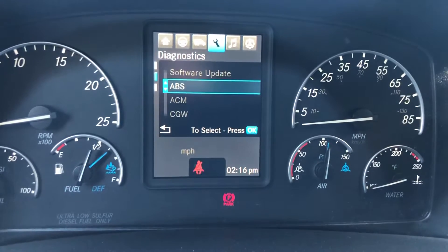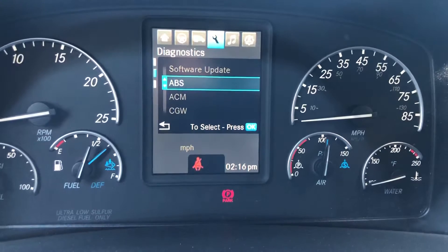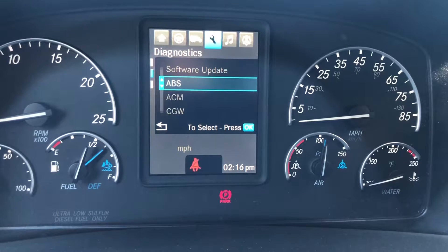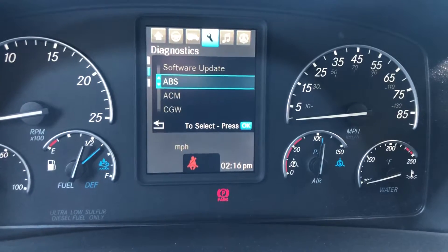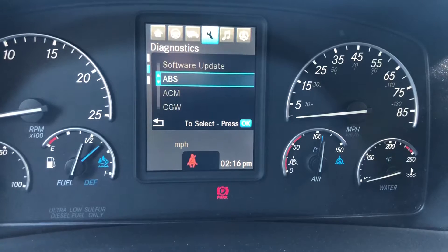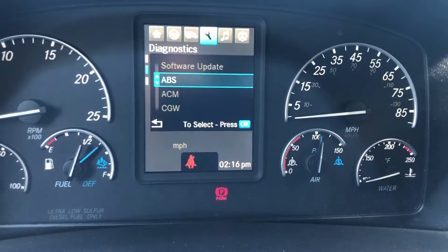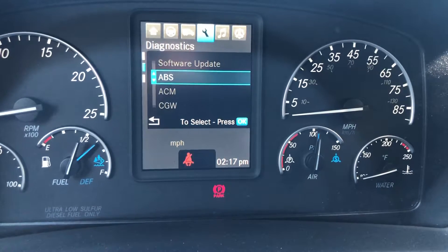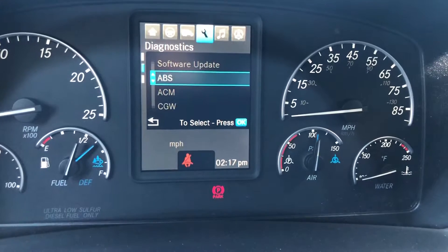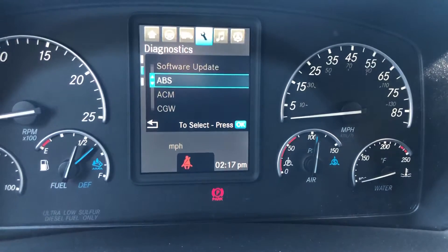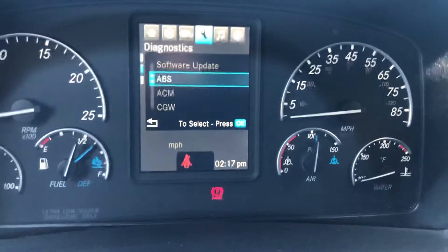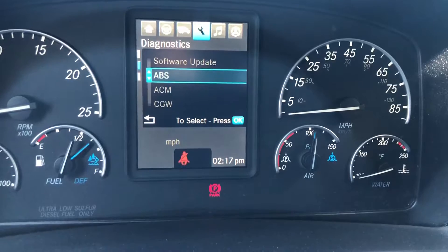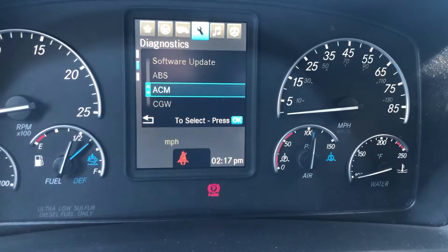The next one we have is the ABS — everybody is familiar with this, it stands for anti-lock brake system. If we have any code in here it will show one, two, three — it depends on how many fault files you have. Sometimes if you have codes related to the ABS it might cause problems with the transmission, especially with an automatic transmission. In a manual transmission it's going to show only the fault code.